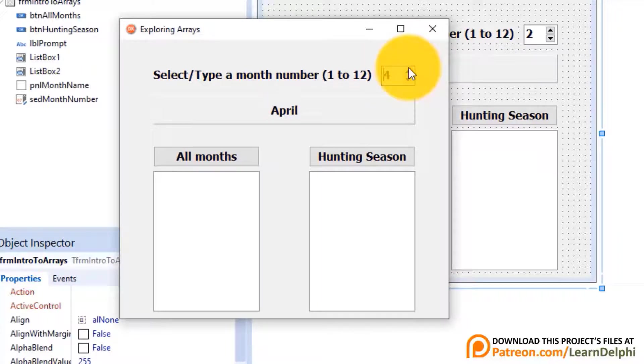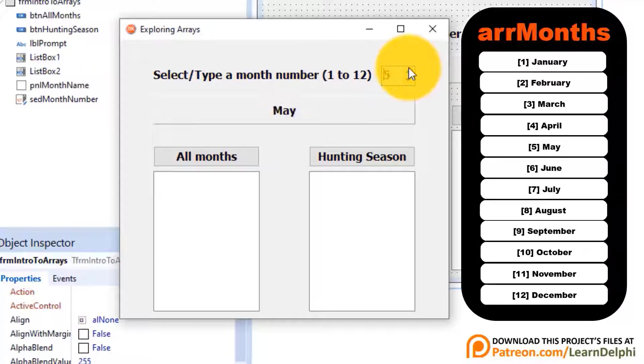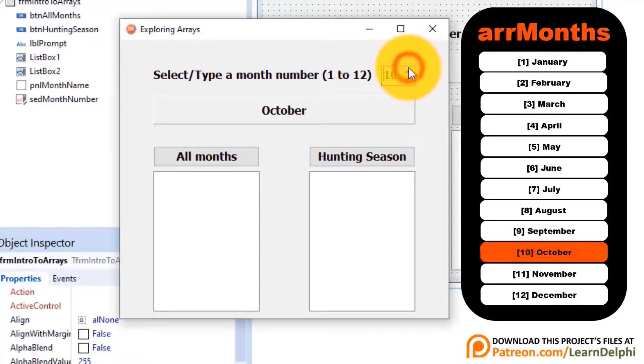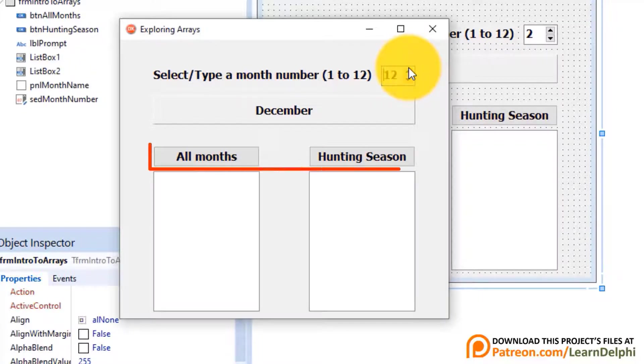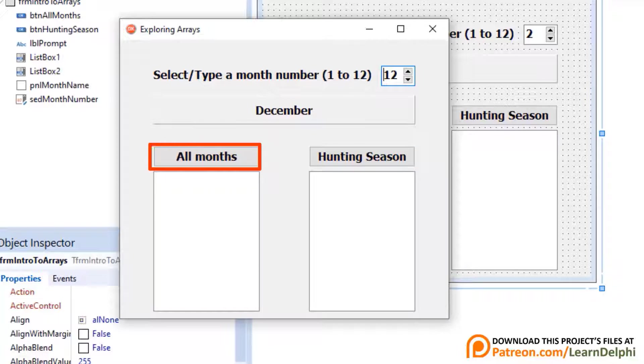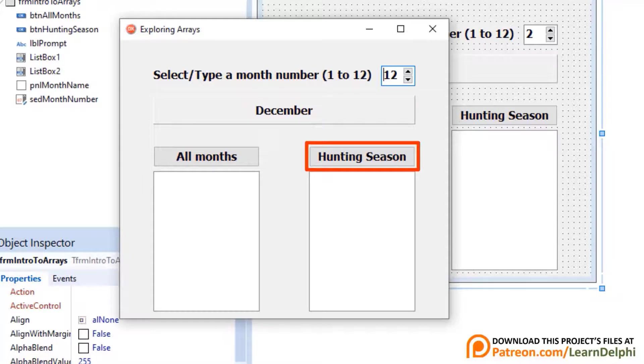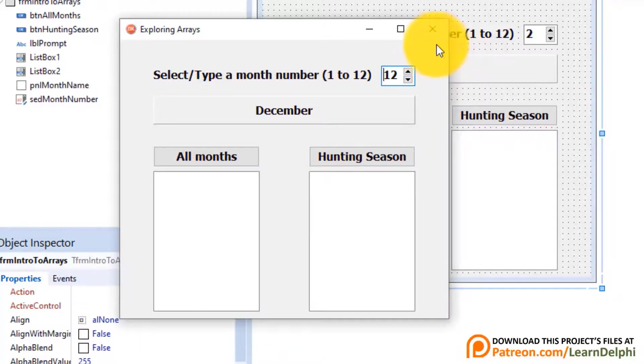We stored the month names in an array of strings. The array has 12 elements with indices from 1 to 12. So this spin edit picks out the specific element by referencing the element's index with an index that matches the number in the spin edit. We want to reuse the array in the click event handlers of these two buttons. When you click this button, a loop must retrieve all the elements in the same array and display them in this list box. And when you click this button, another loop must only pick out the hunting months from the array and display them in this list box.